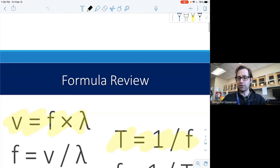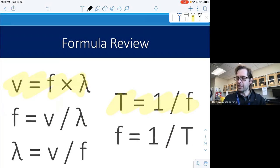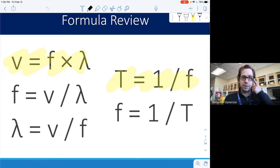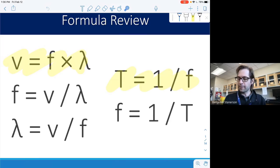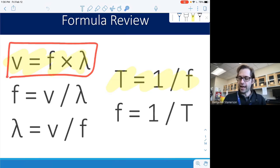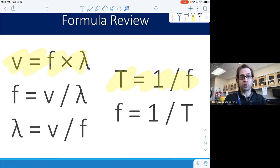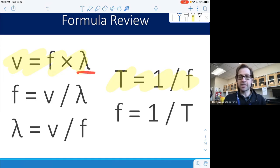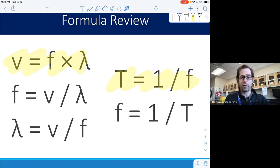To get us started, we're going to take a quick review of some previous work, talking specifically about the formulas that we're using. The first formula is finding velocity or wave speed. F stands for frequency and lambda stands for wavelength. Multiplying the frequency times the wavelength tells us the wave speed.